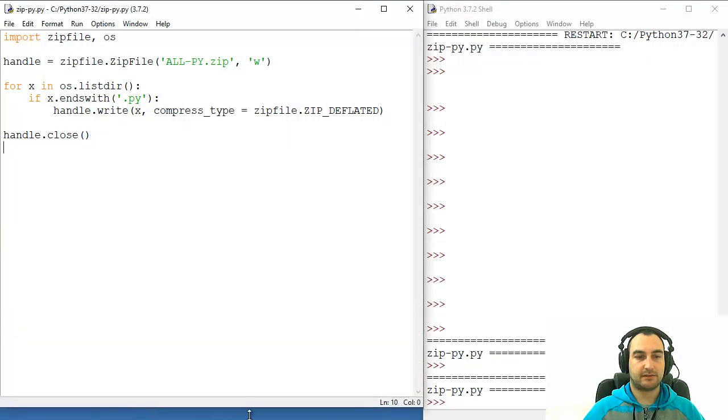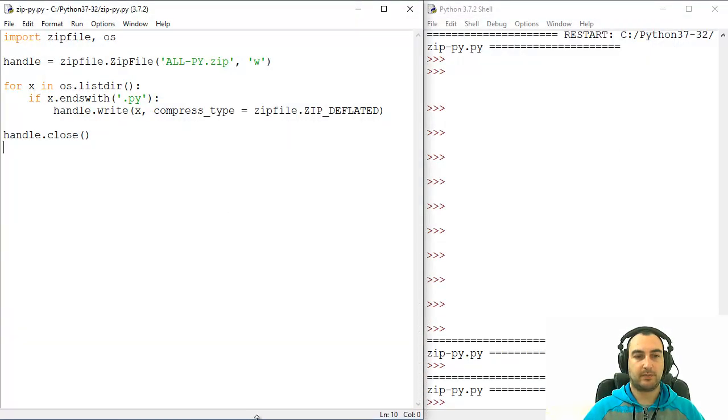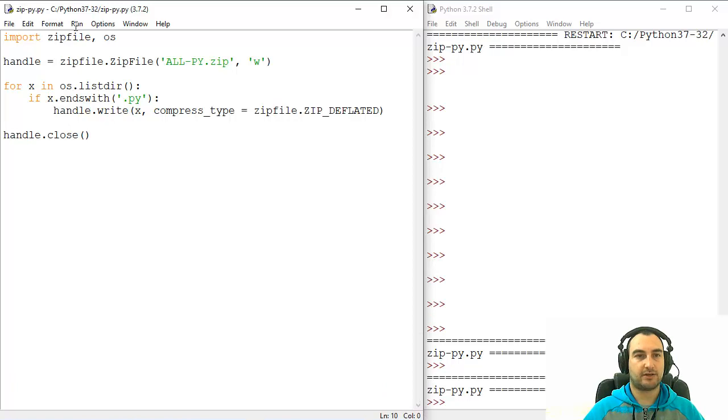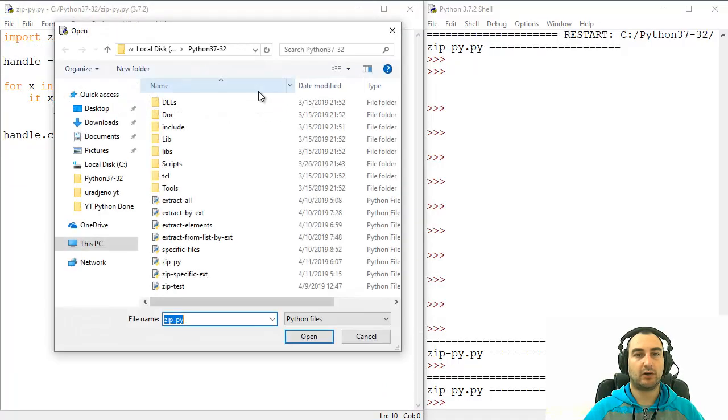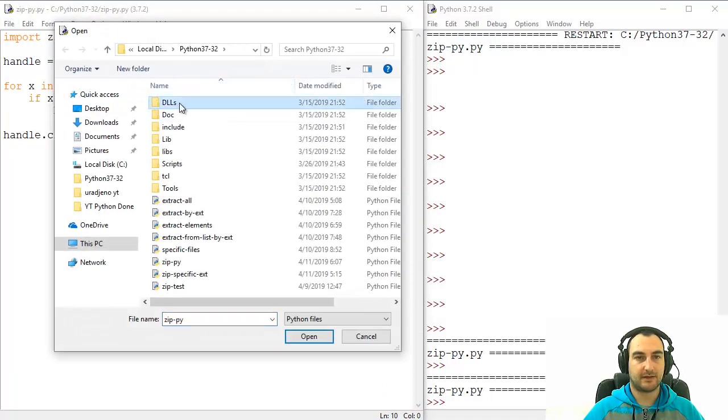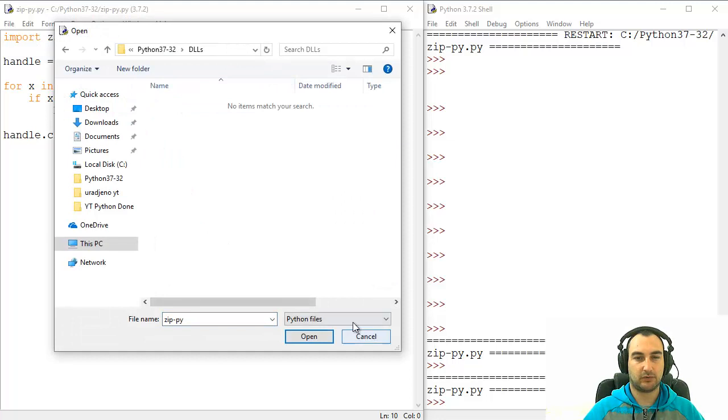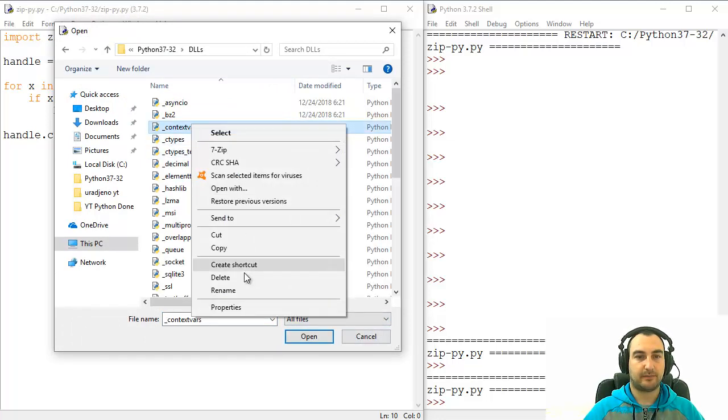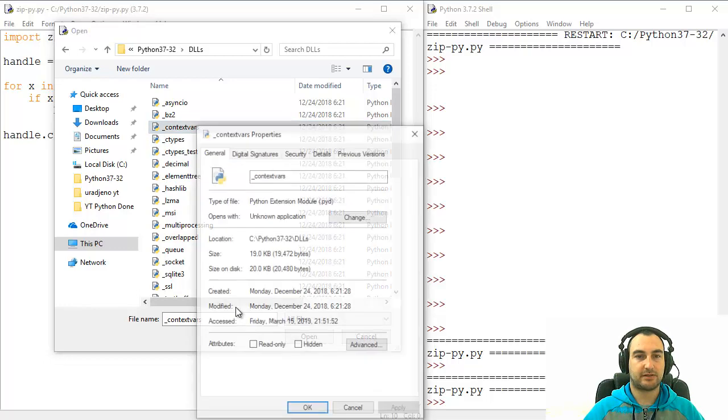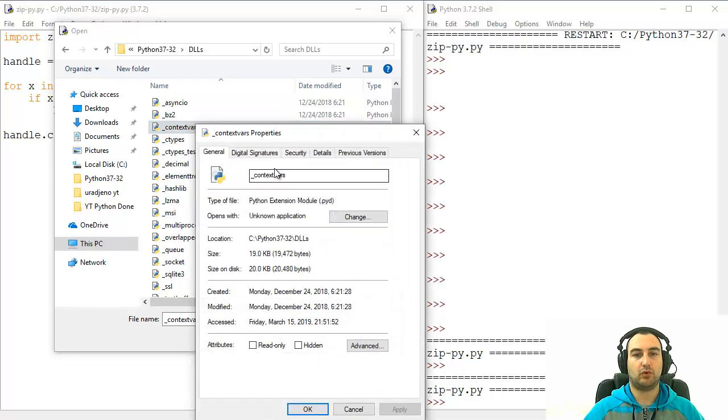So, let's now do an example where we need to change directory. For example, we're going to go to DLLs, and in that folder,